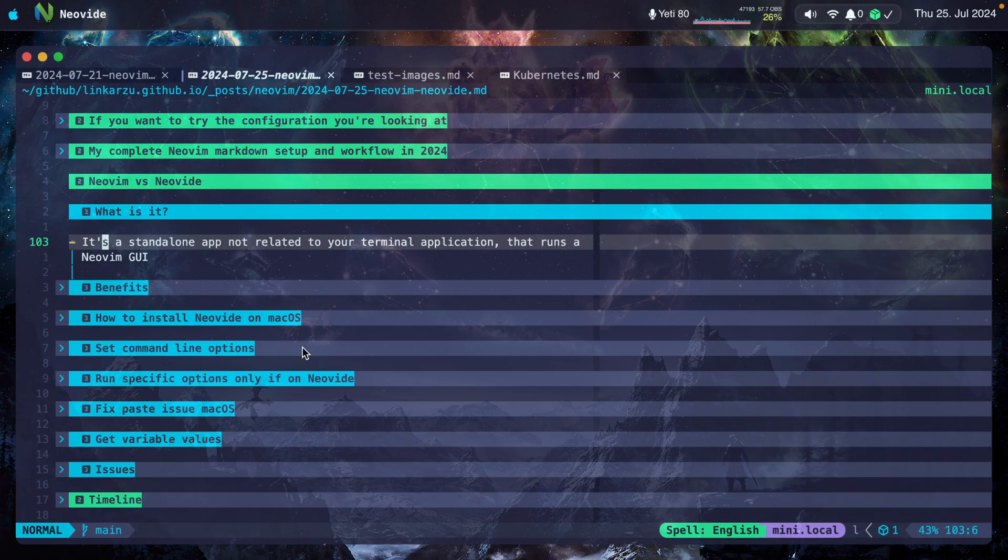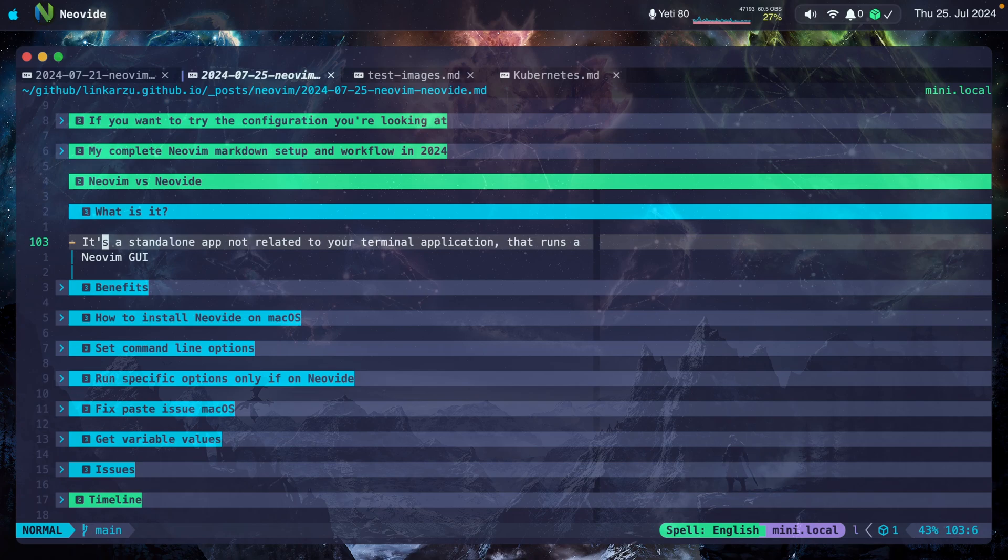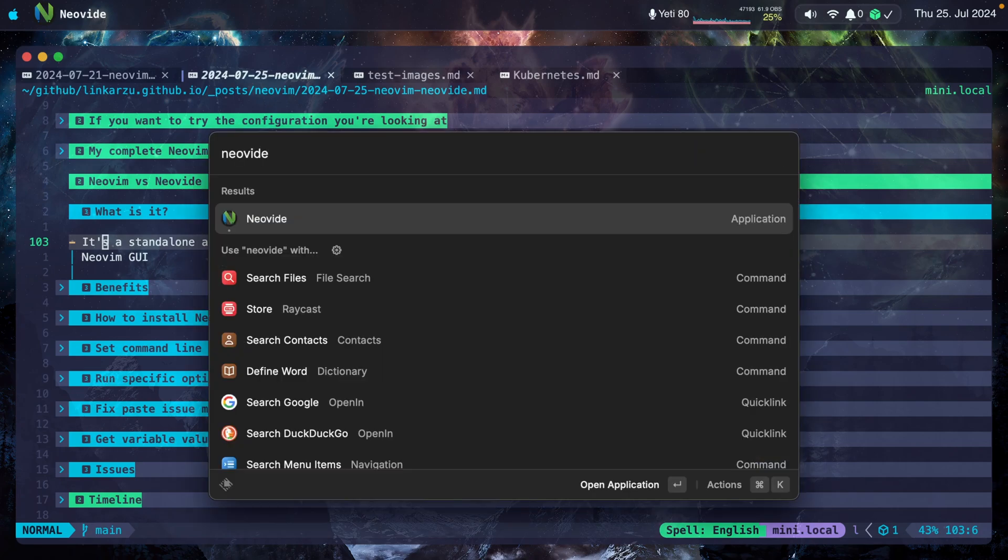Notice here on the top it says Neovide. On the other hand, I'm going to switch to Kitty, which is my terminal application. So Neovide is just another application that you install. I can search for it in my apps. Notice that it shows up here and it's just a regular application.